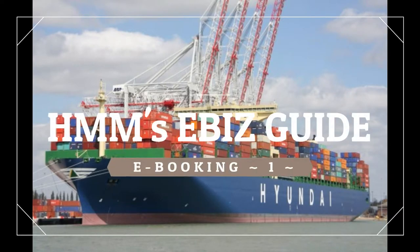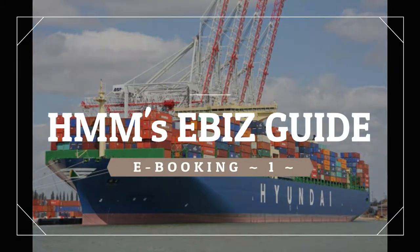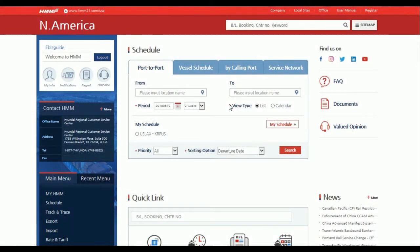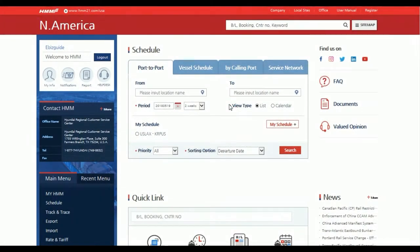Welcome to Hyundai's video tutorial series. This is part one of the e-booking tutorial. In this tutorial we will cover how to create bookings via our website.